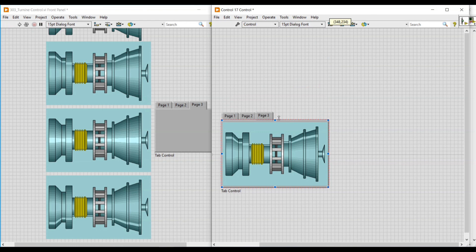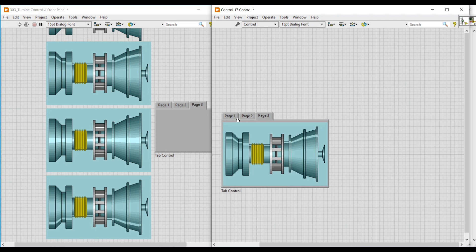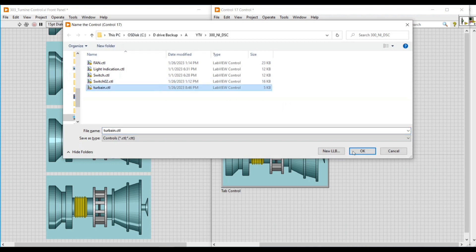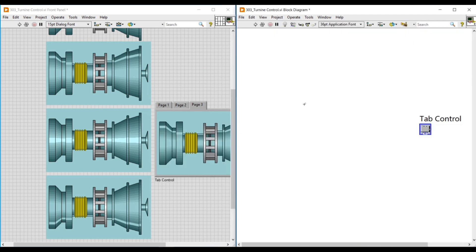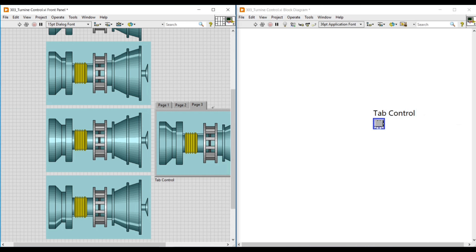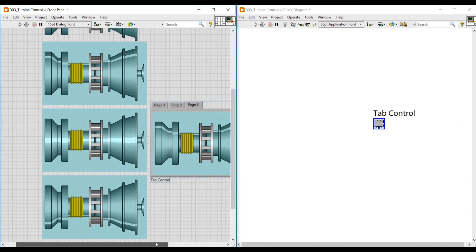If we check the pages in tab control, we can see that each page of tab control contains one image. So all three turbine images are imported into tab control. Next, we save this front panel — I am saving it by naming it 'turbine'. After saving, if I close this front panel, a pop-up message will ask to replace the original control tab control with turbine. I select Yes and then Save.